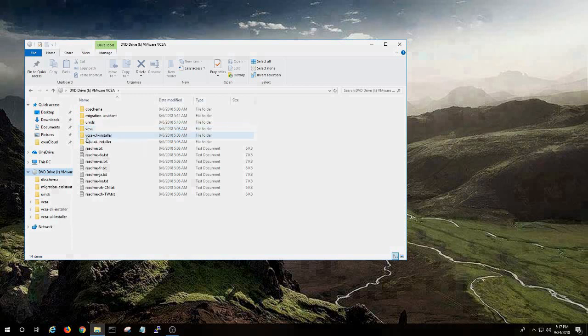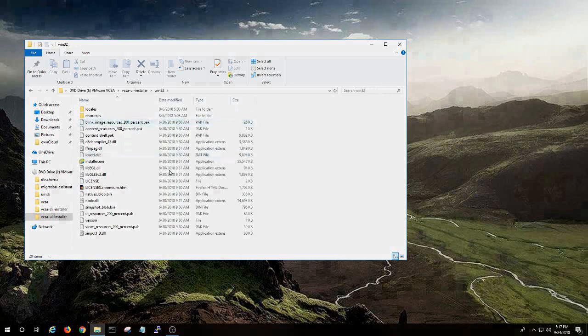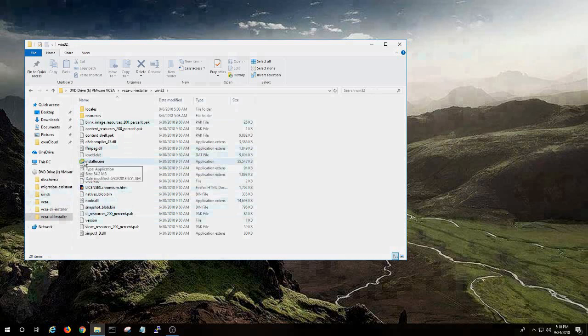You're going to go to the UI installer and I'm going to actually do Win32 even though it's 64-bit, because it's not a Linux 64. I am then going to install.